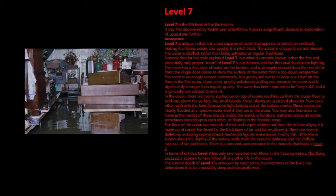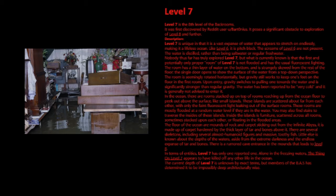Description. Level 7 is unique in that it is a vast expanse of water that appears to stretch on endlessly, making it a lifeless ocean. Like level 6, it is pitch black. The screens of level 6 are not present. The water is distilled, rather than being salt water or regular fresh water.